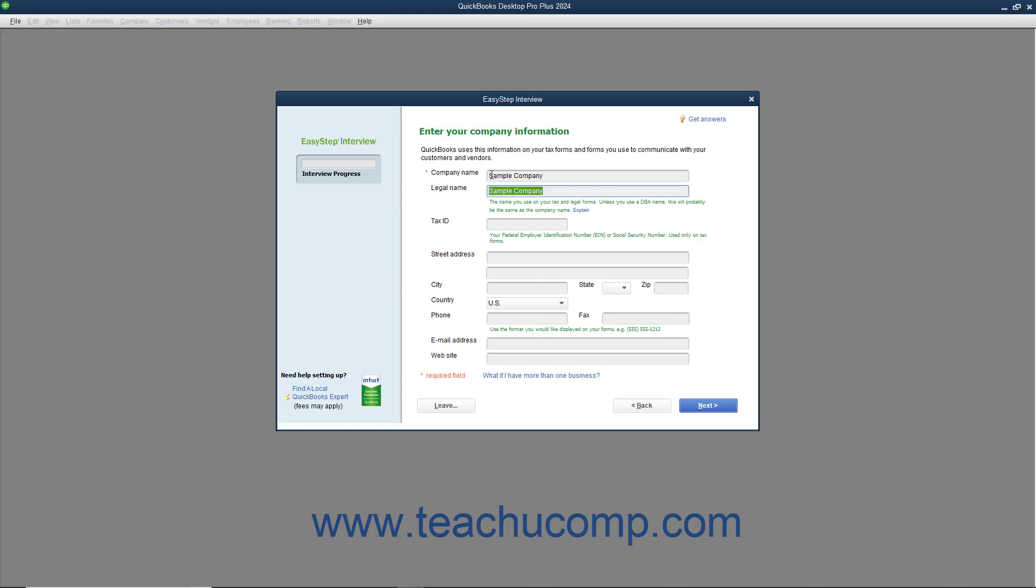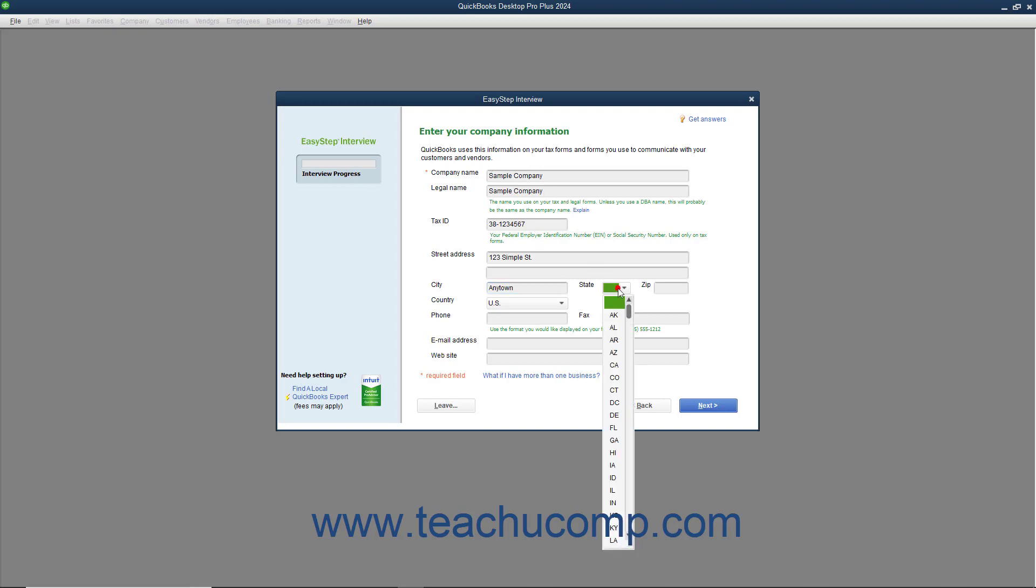The next field is the Legal Name field. This is most often the same as your Company Name field, but can be different for DBA businesses. Next, enter either your FEIN or Social Security number as appropriate into the Tax ID field. Then enter your complete street address, city into the City field, and select the abbreviation for your State from the State drop-down menu. Enter your ZIP Code into the ZIP field.